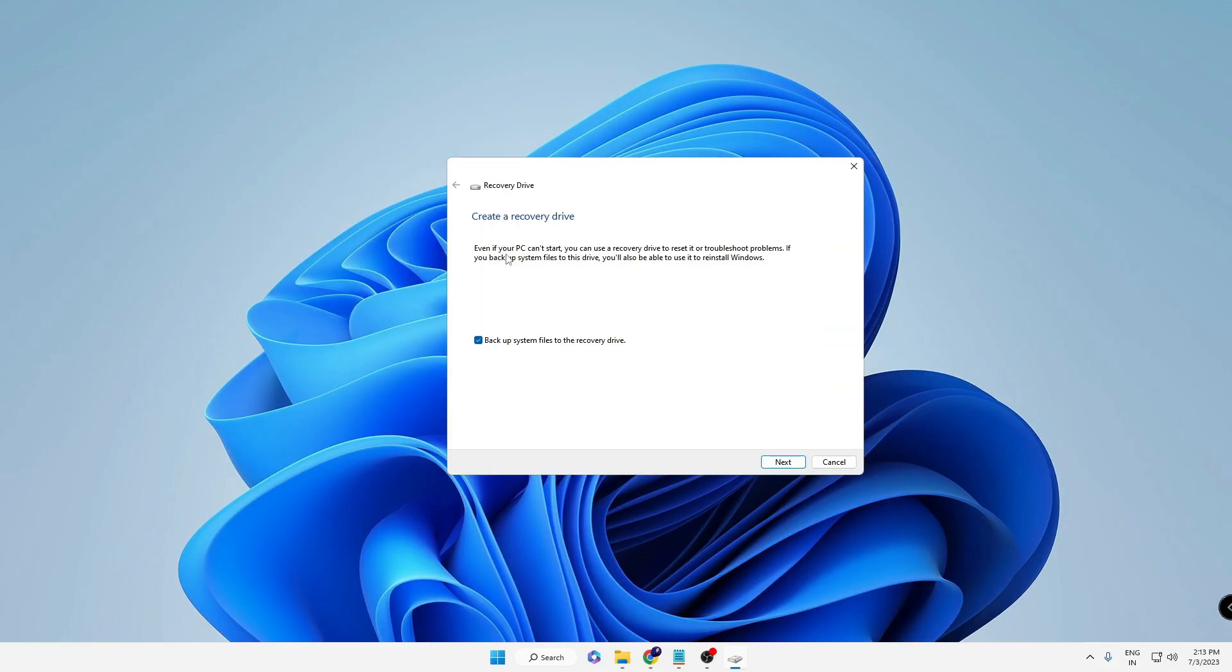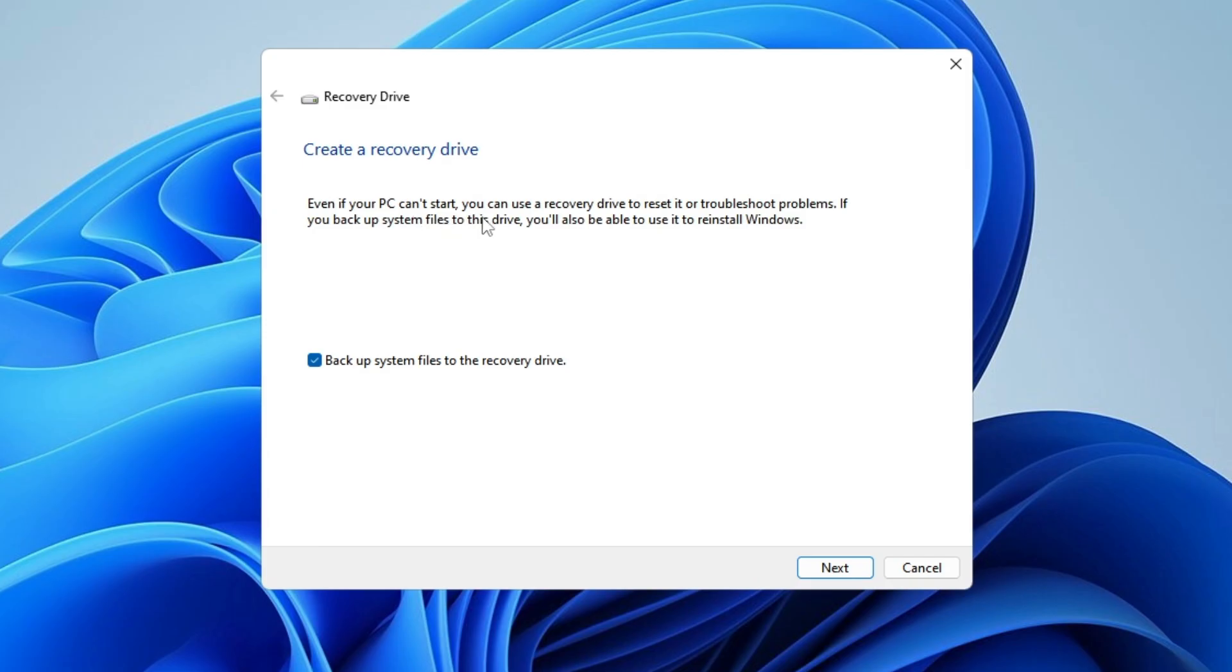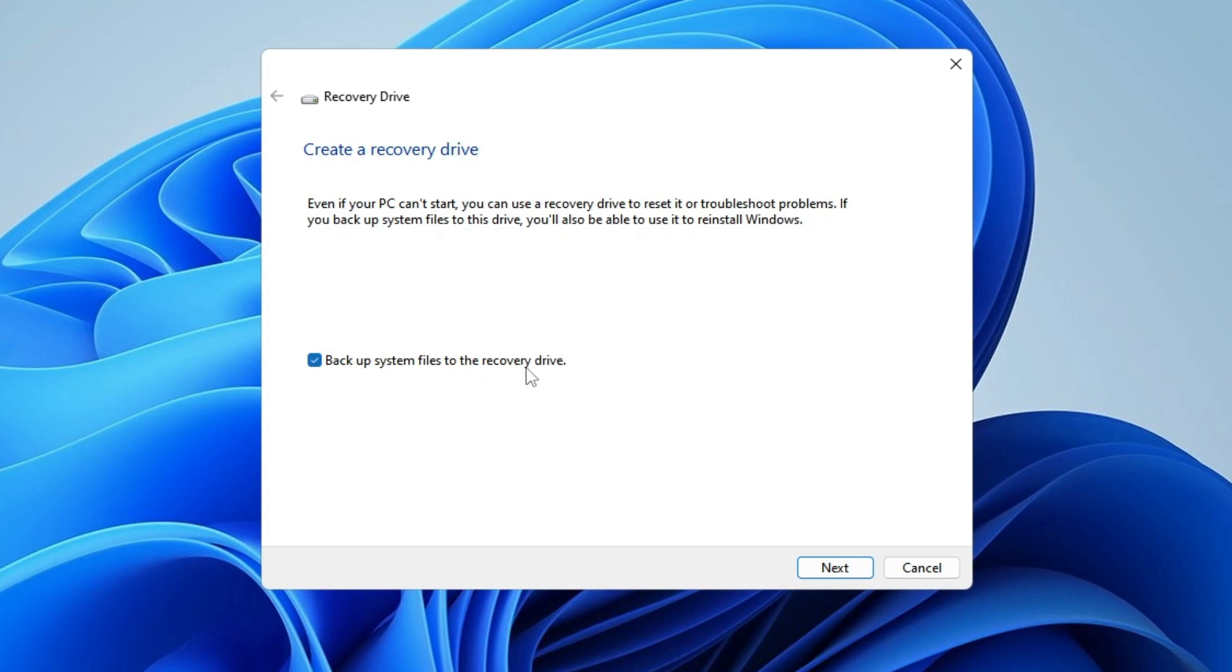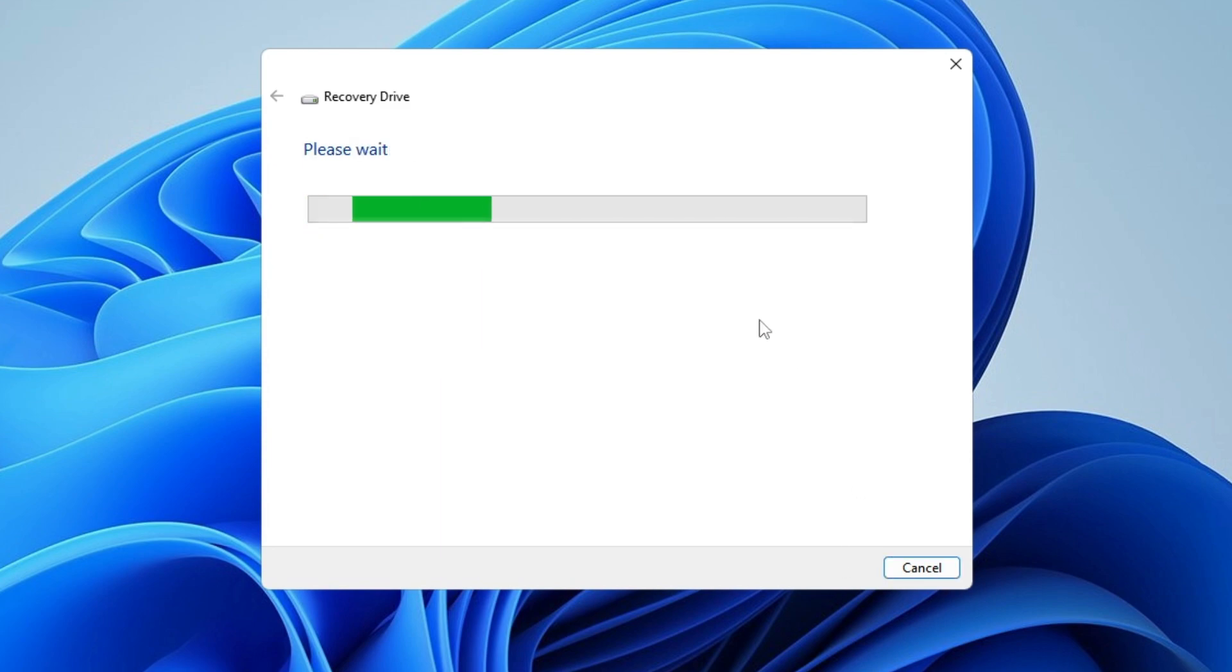This page says 'Even if your PC can't start, you can use a recovery drive to reset it or troubleshoot problems.' Below, make sure the option 'Backup system files to the recovery drive' is checked, then click Next. Now wait for a few seconds or a minute.